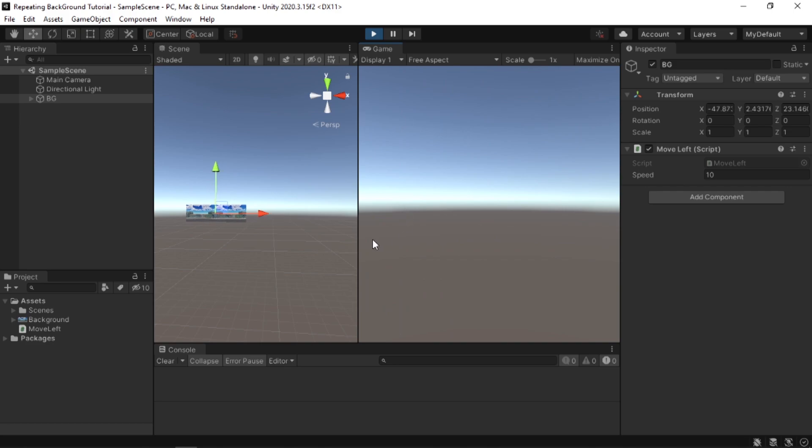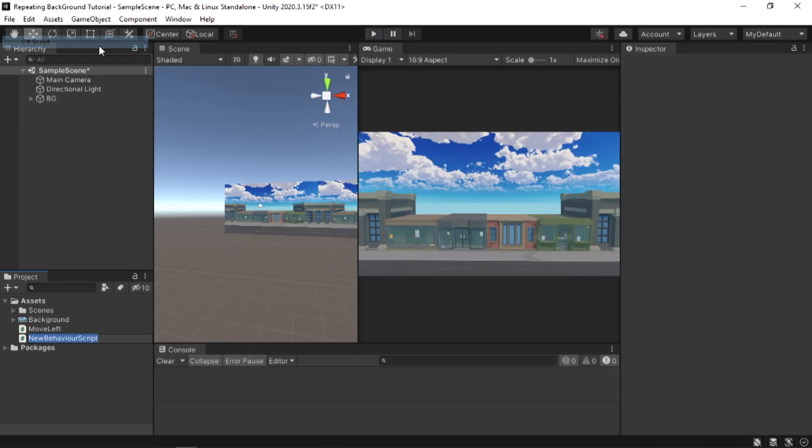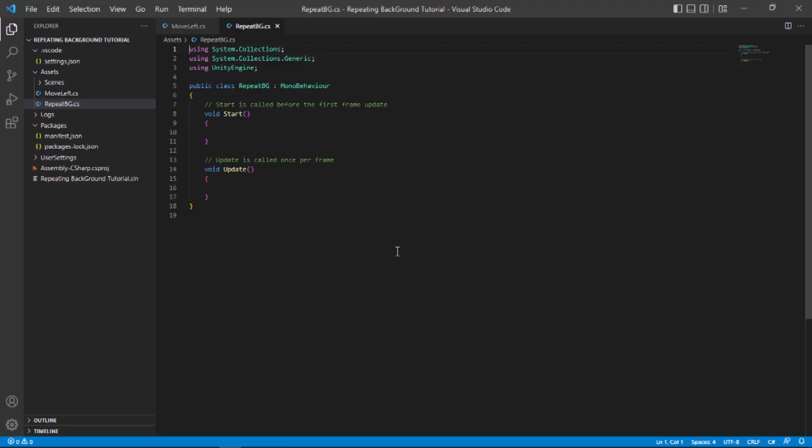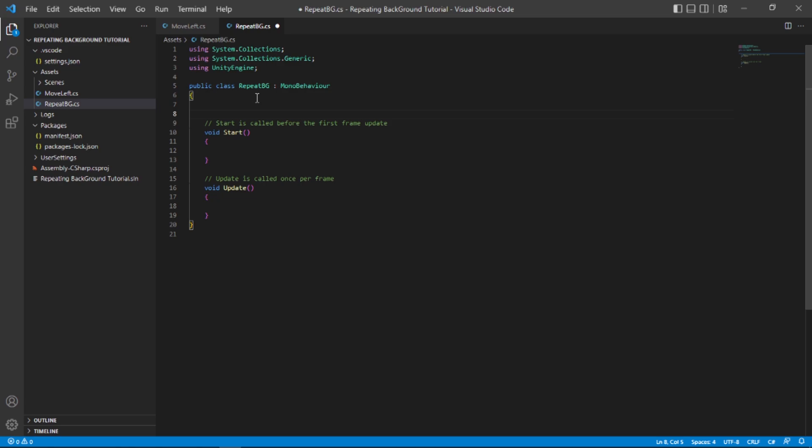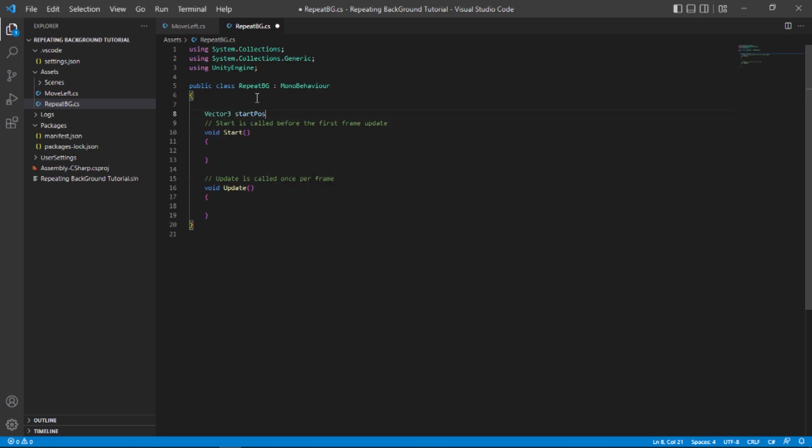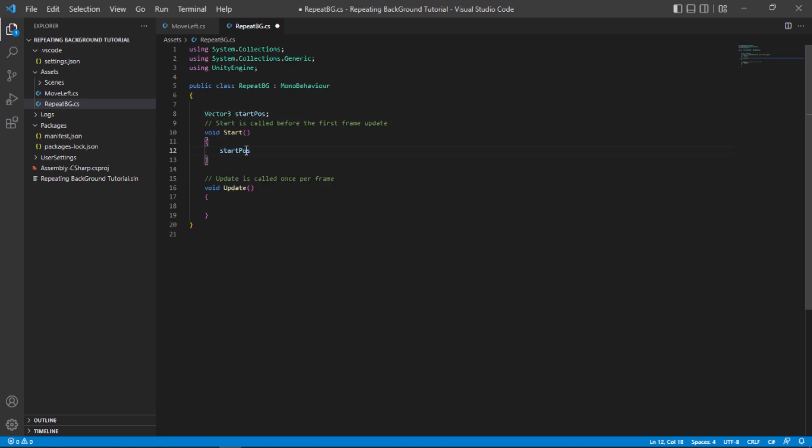Now it's time to create the repeating part. In my assets folder I'm gonna create a C# script and call it RepeatBackground, and open it in Visual Studio. For the repeating part I'm gonna need a position, so up here let's type Vector3 startPosition.